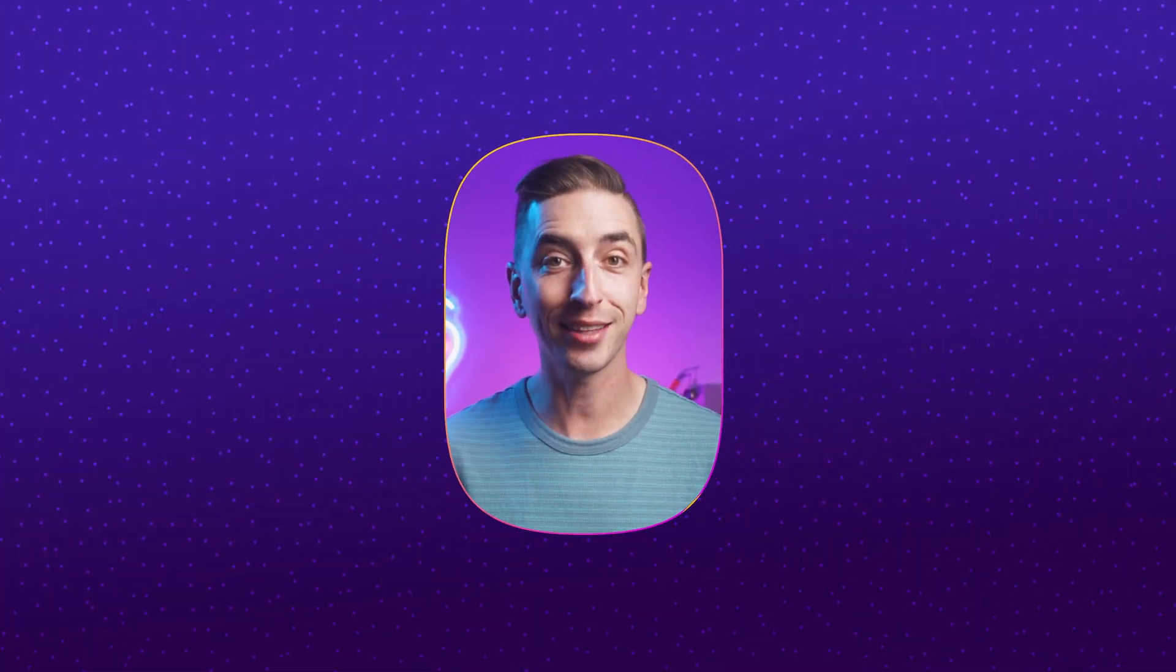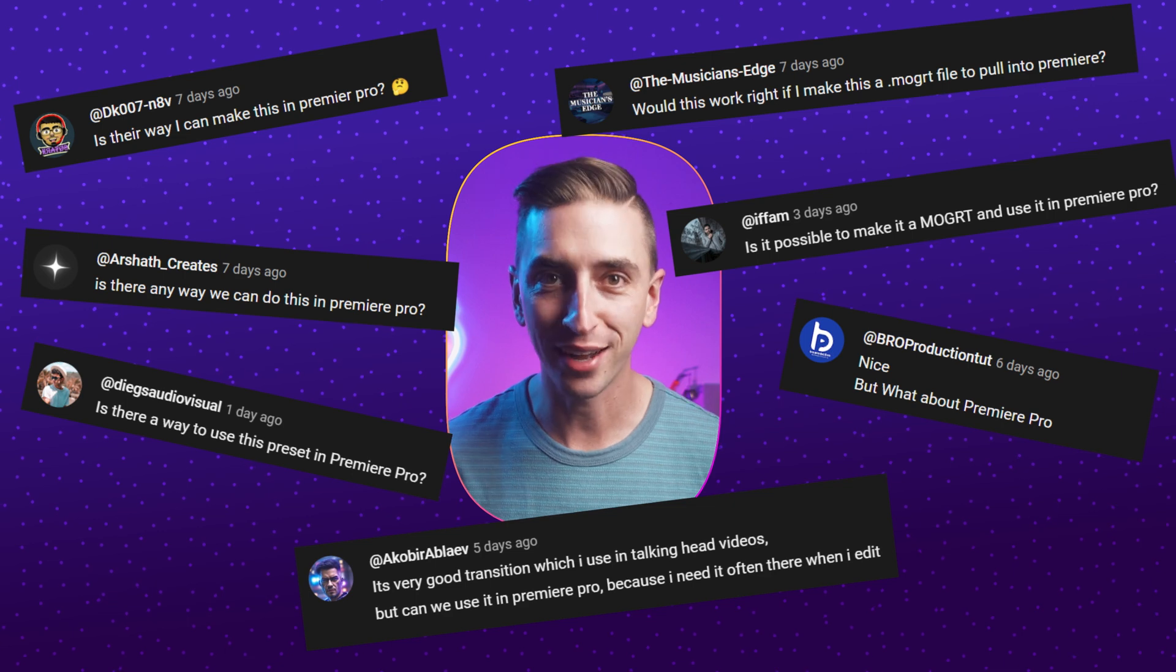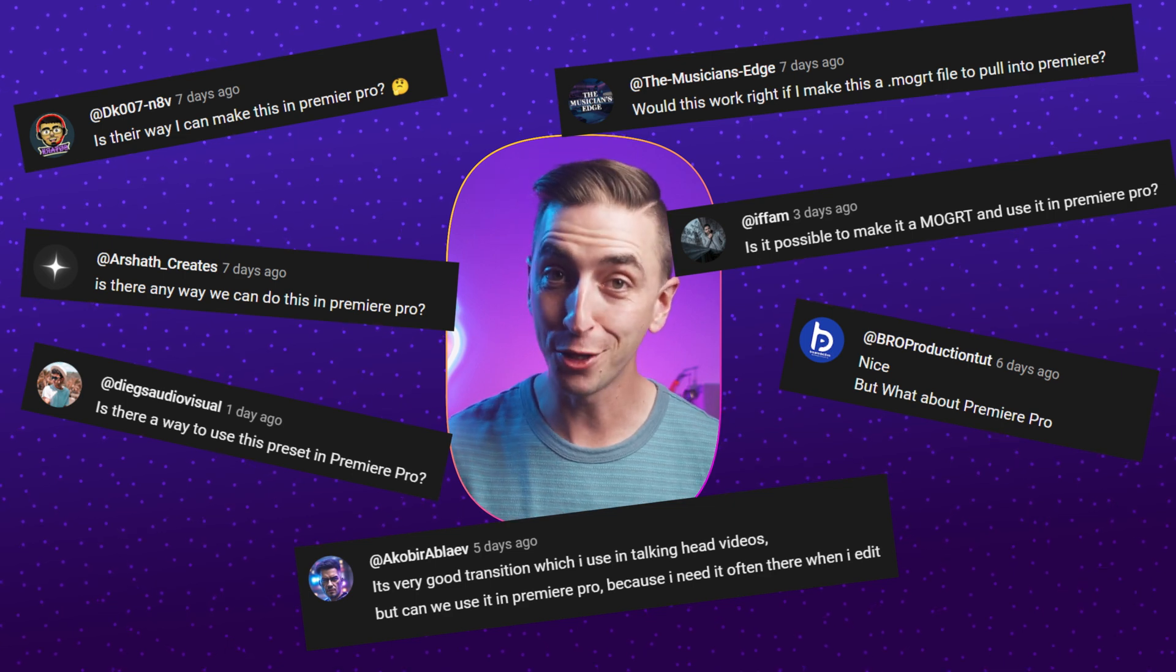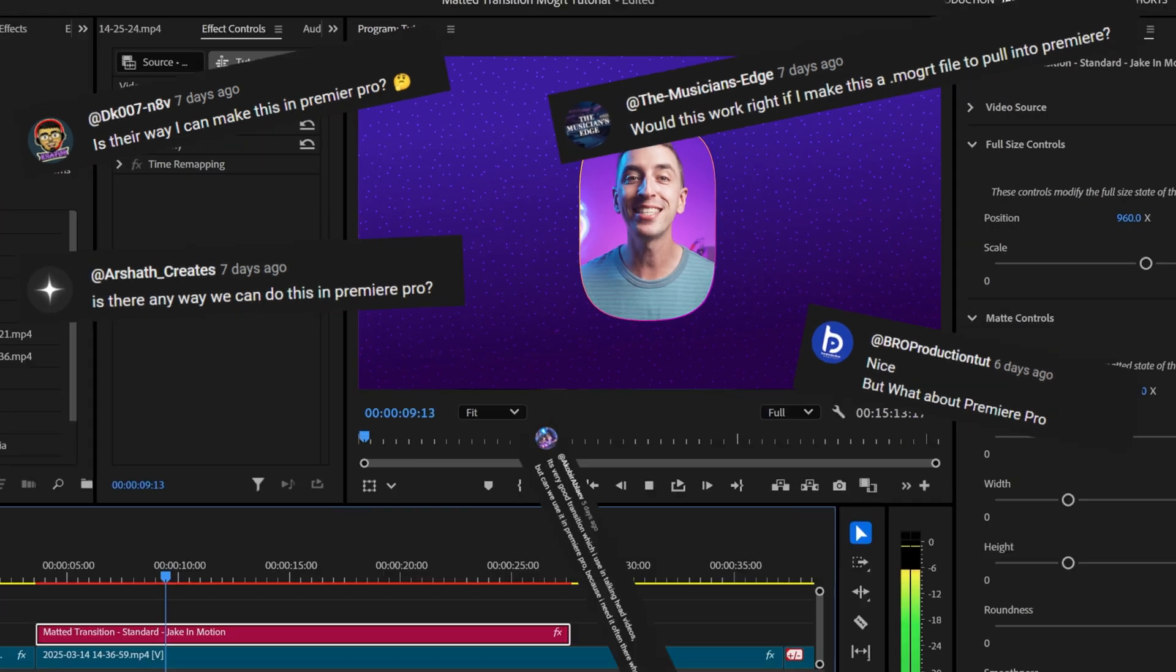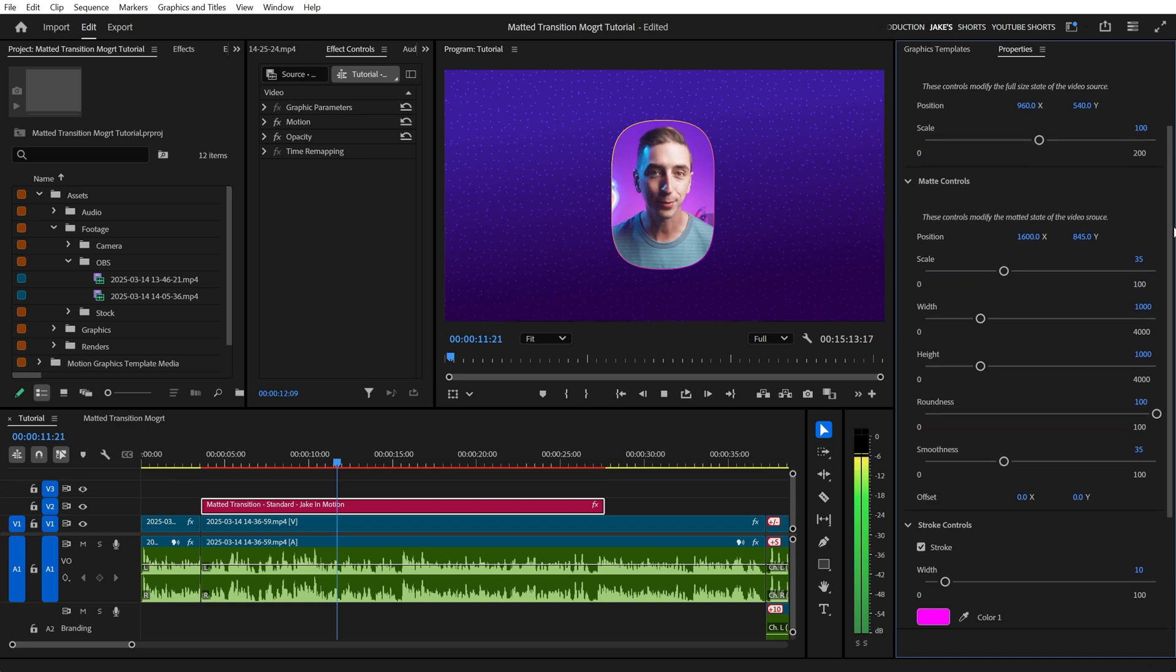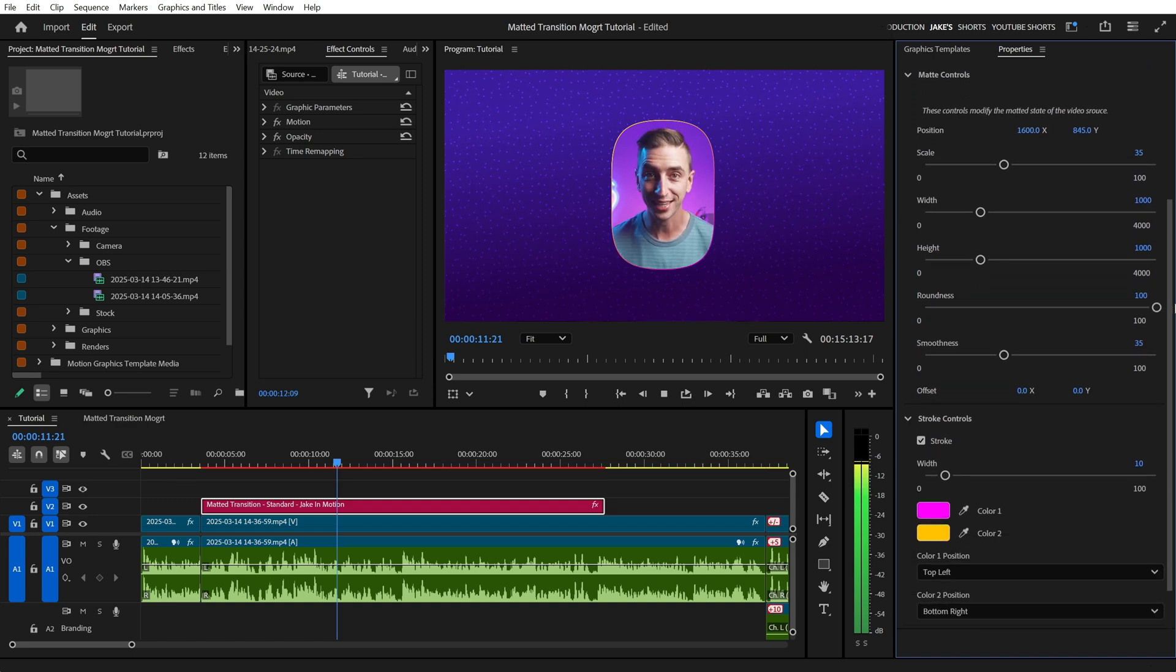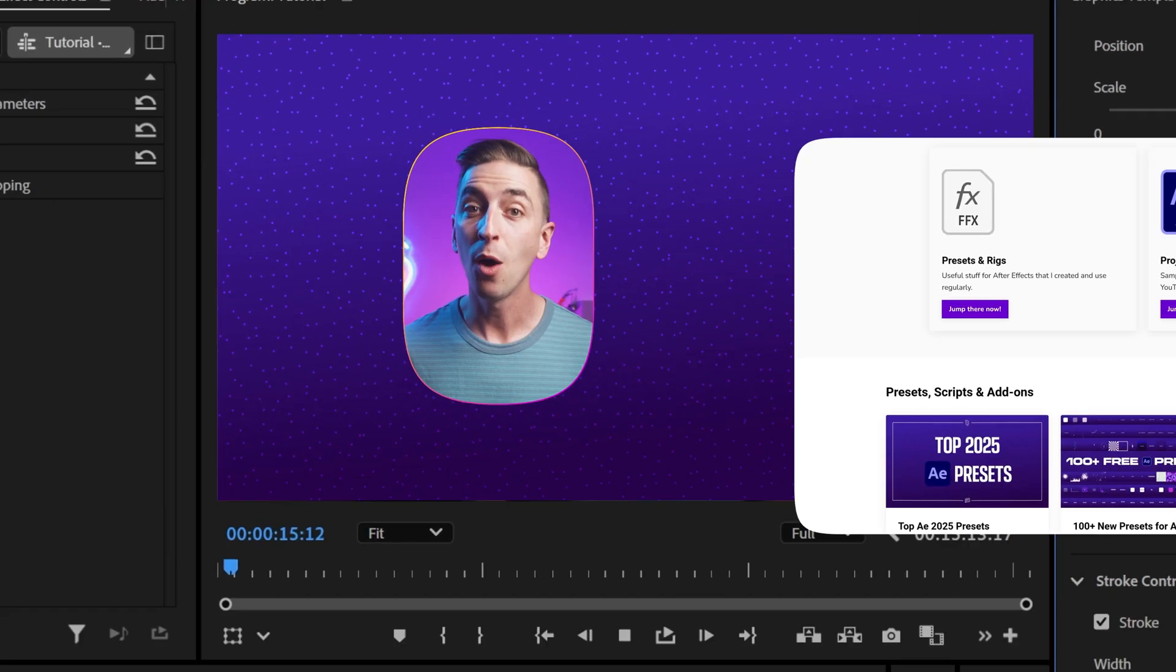After I released my free preset for creating seamless video transitions in After Effects, just like this, a lot of you had the same response. Well, you asked and I'm answering. My preset is now a motion graphics template for Premiere Pro and you can download it for free right now. There's a link down in the description.